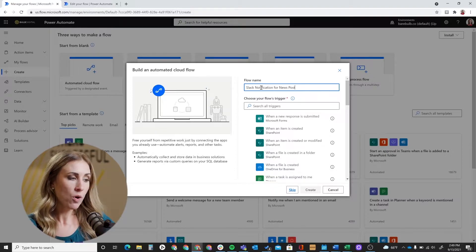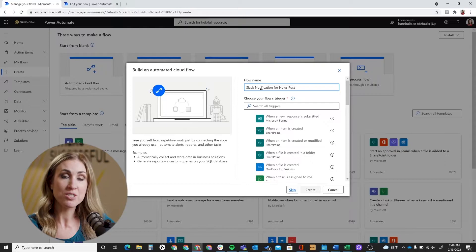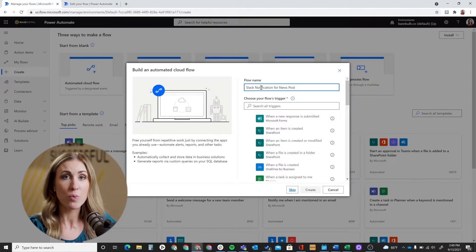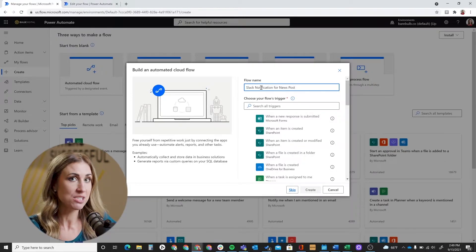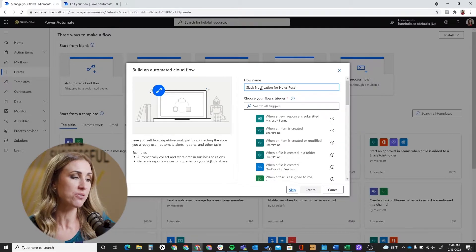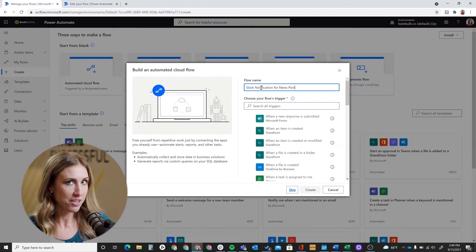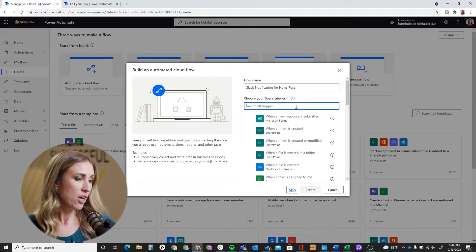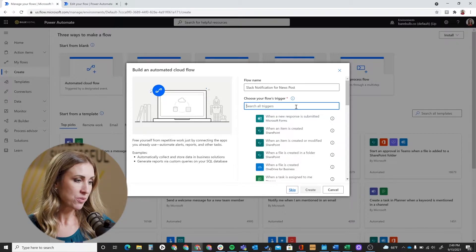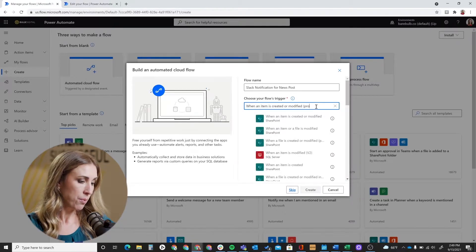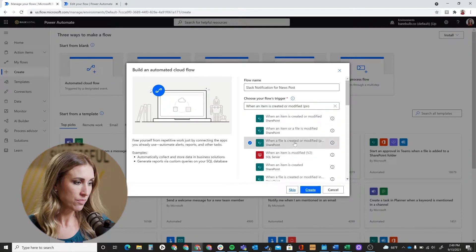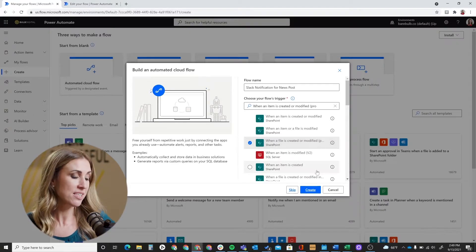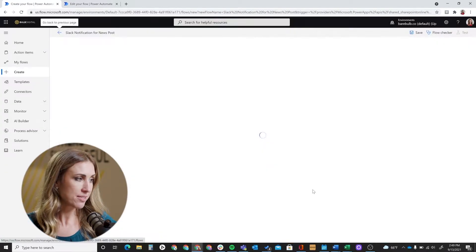So first give it a name. I'll put Slack notification for news post. A little warning - if you have multiple news sites, you're going to need to set up one of these for each of those sites. So be specific in the name for which specific site that you're creating this flow for so that when you go to create the triggers for your other news sites, they'll look differentiated in your flow list. To choose the trigger, you're going to want 'when an item is created or modified in SharePoint properties only.' So here it is right here. Just make sure that that's the one that you select and then go ahead and hit create.